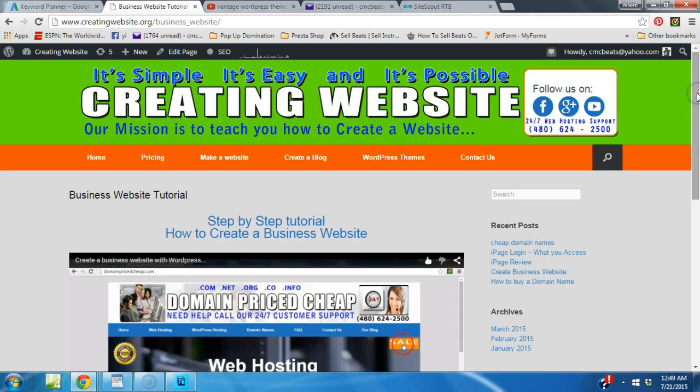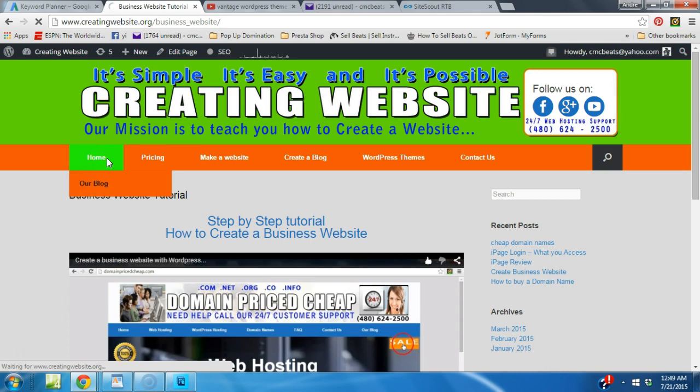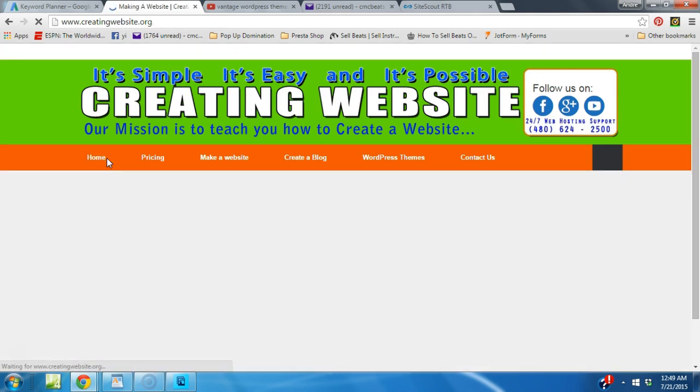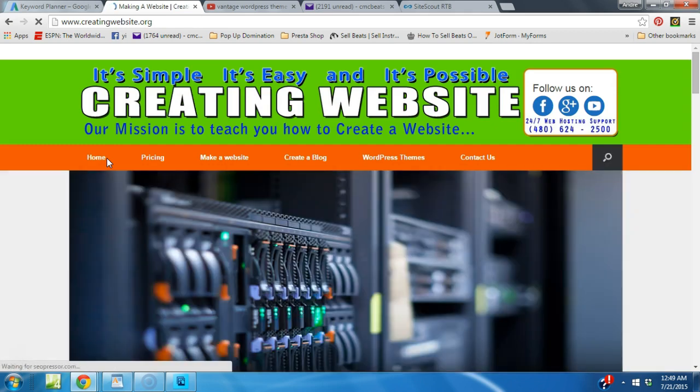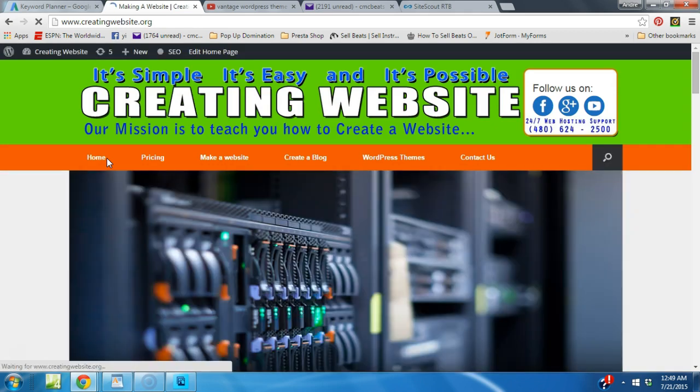So go ahead and stop by creatingwebsite.org today. Watch one of our tutorials and see what you come up with using the Vantage theme. Alright, we'll talk to you later. Bye-bye.